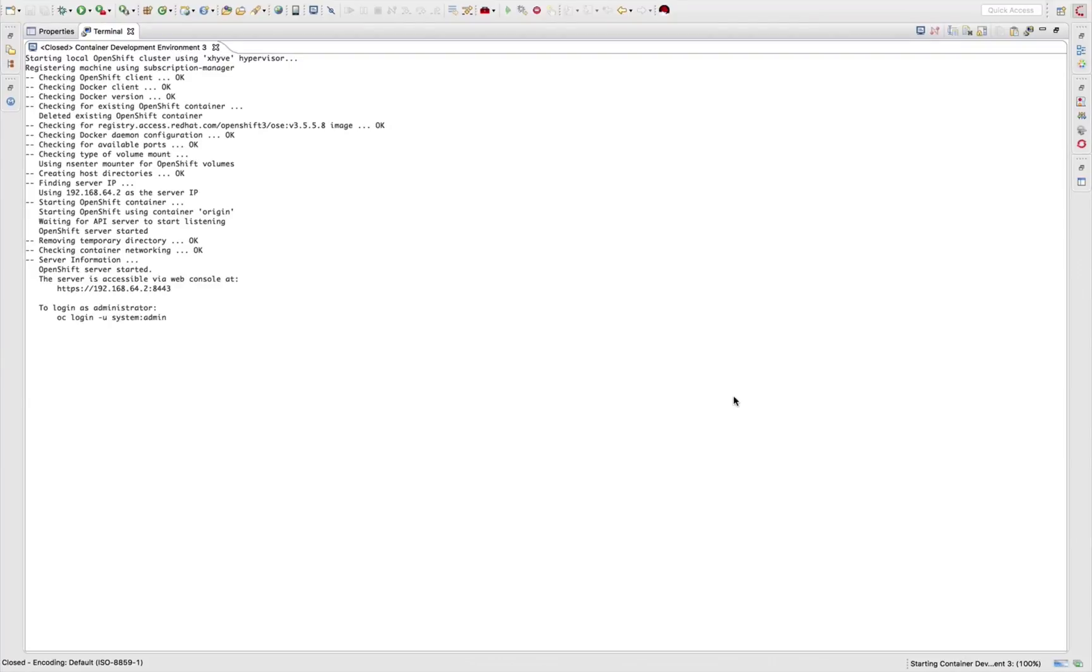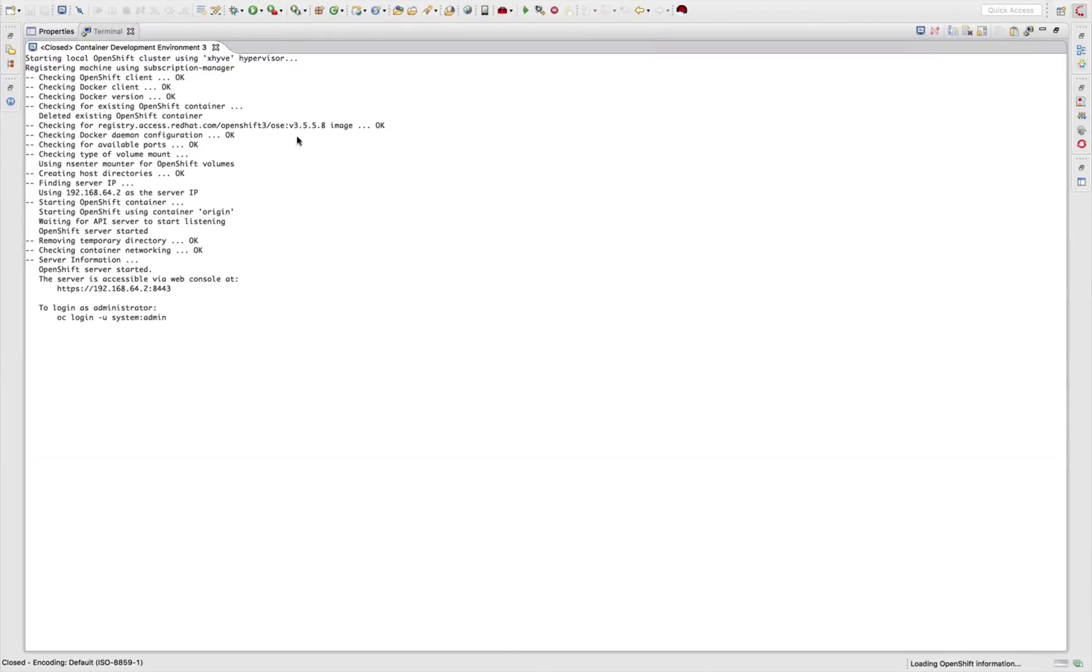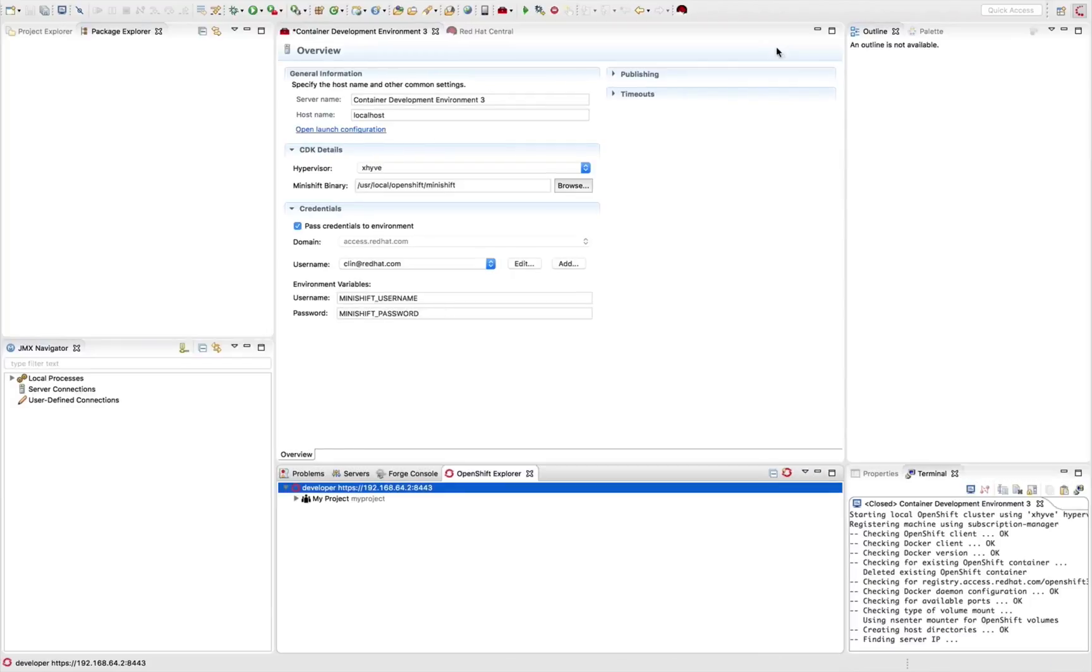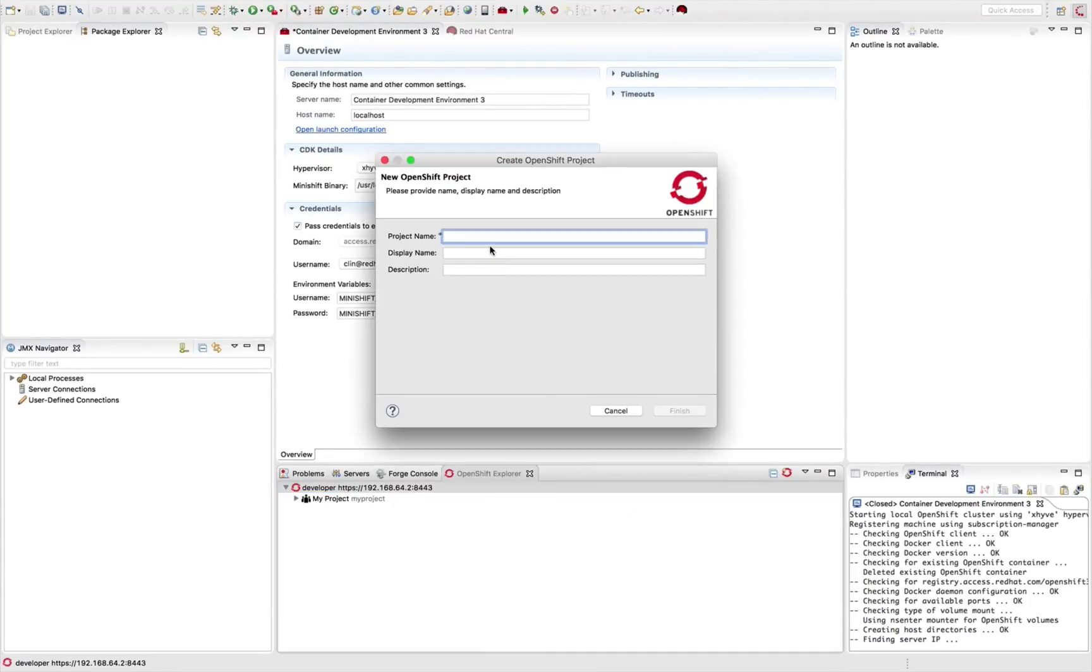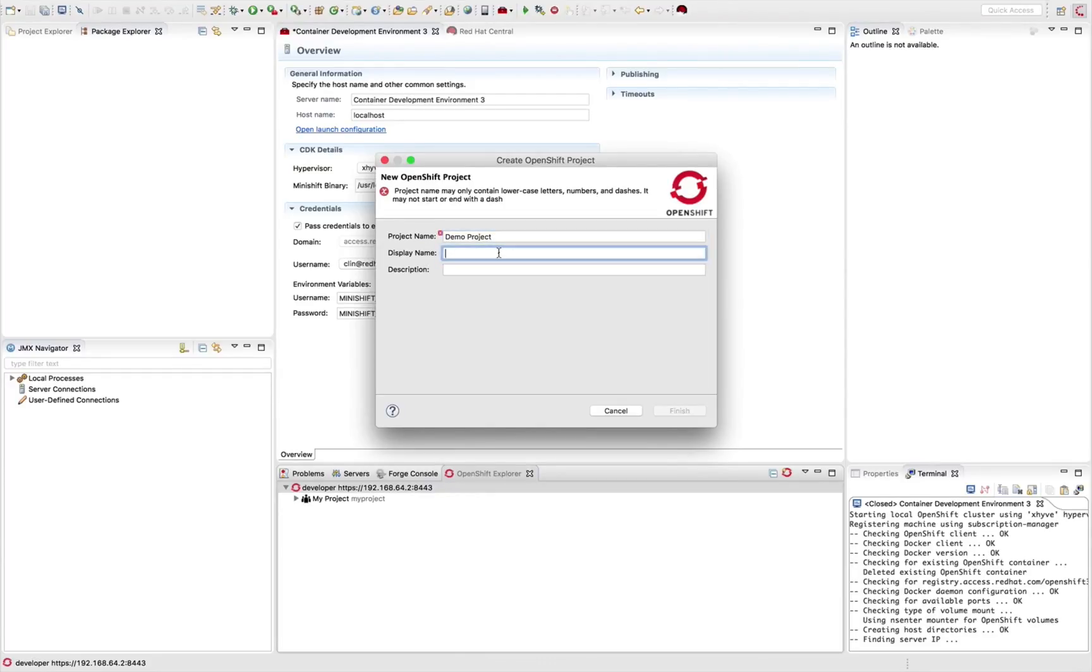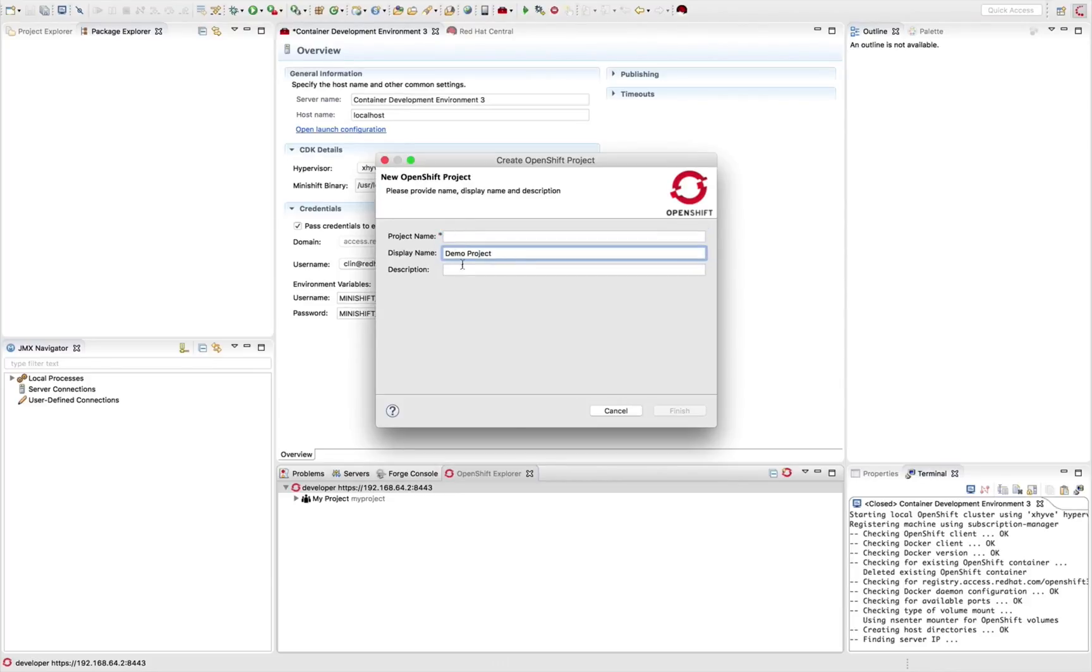Once it has finished starting, go back to the OpenShift Explorer page. And here you will see all the available projects that's available inside your developer's container environment. And here I'm going to create another project. A totally new project. Just for demo purpose.